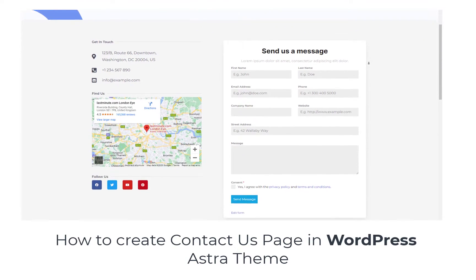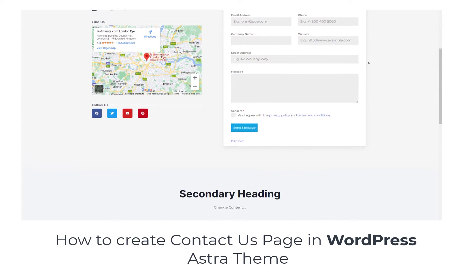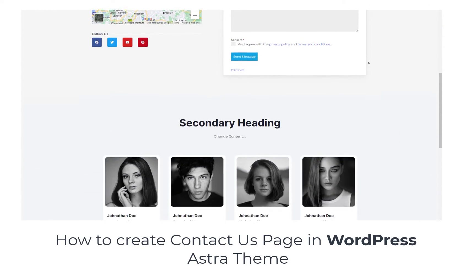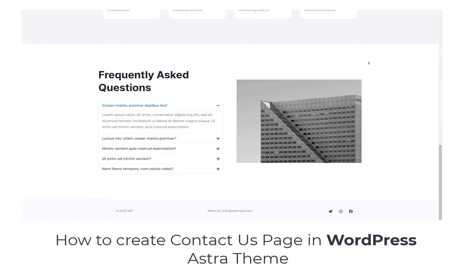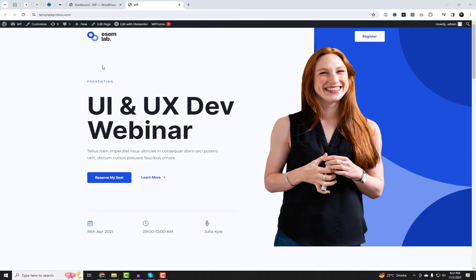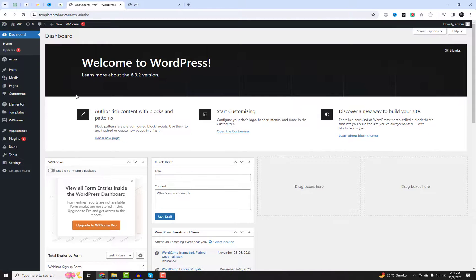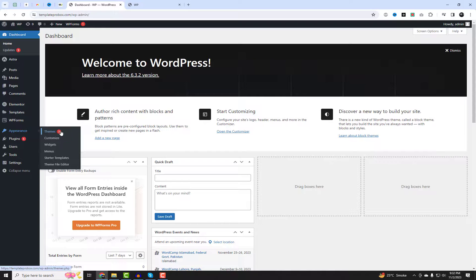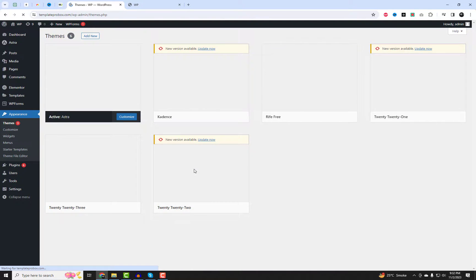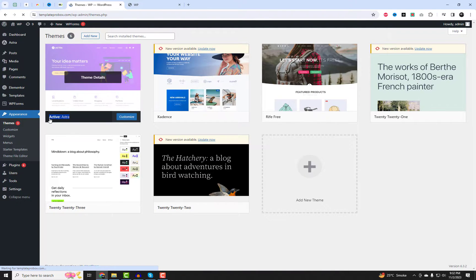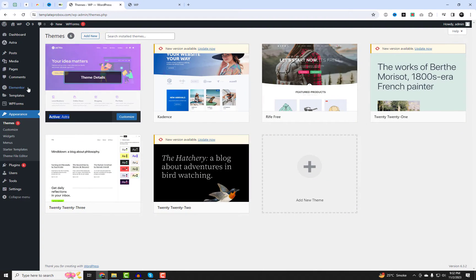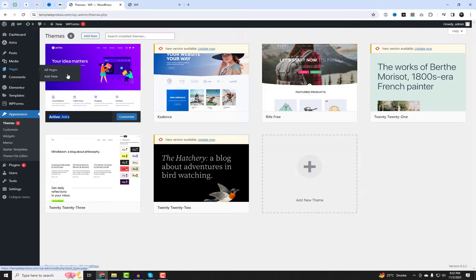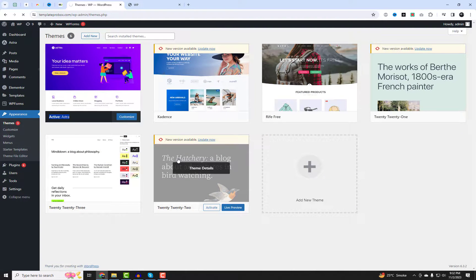Welcome back everyone to another exciting WordPress tutorial. Today we're diving into the wonderful world of web design as we explore how to create a Contact Us page in WordPress using the Astra theme. Whether you're a seasoned developer or just starting out, this video is perfect for you. So without further ado, let's jump right in.